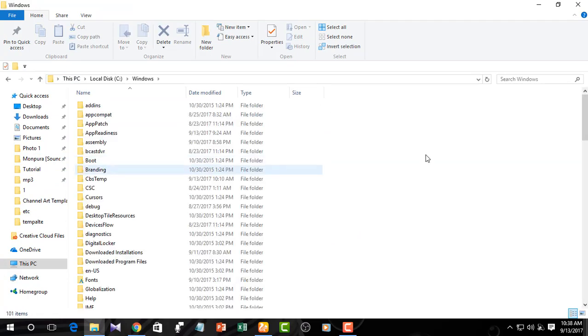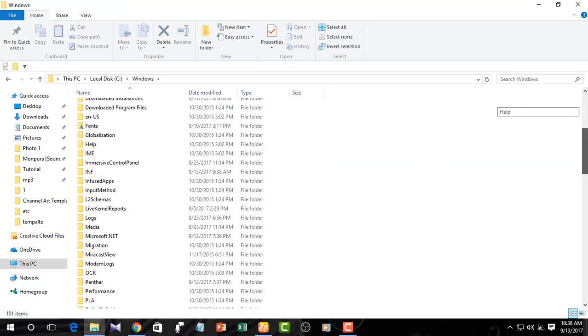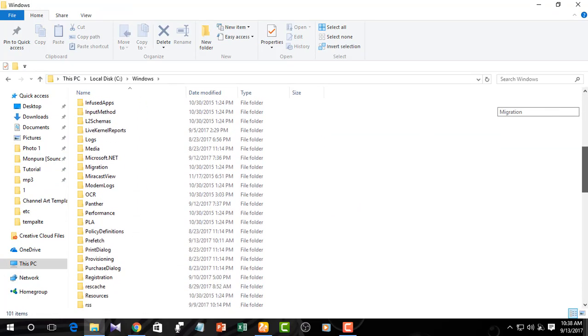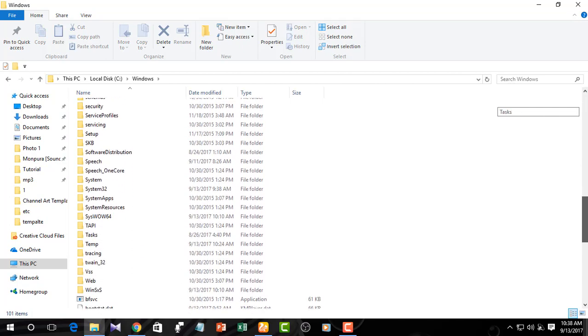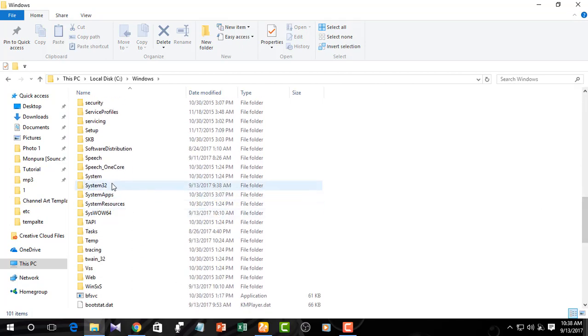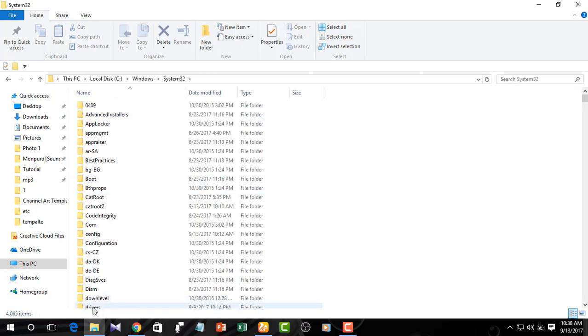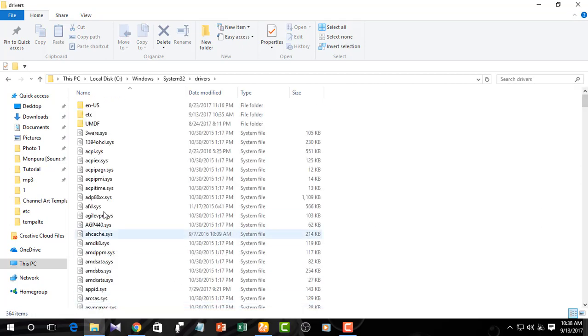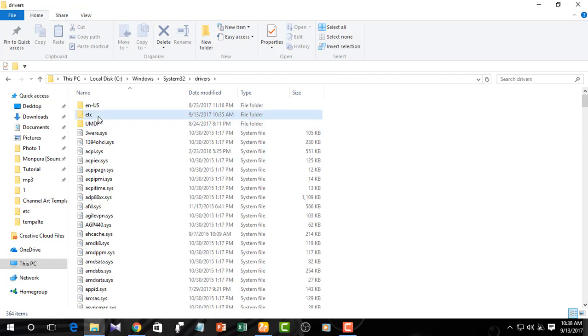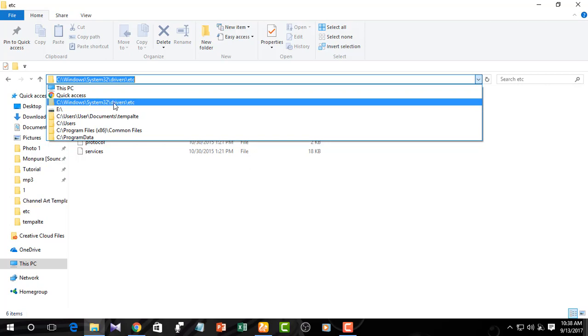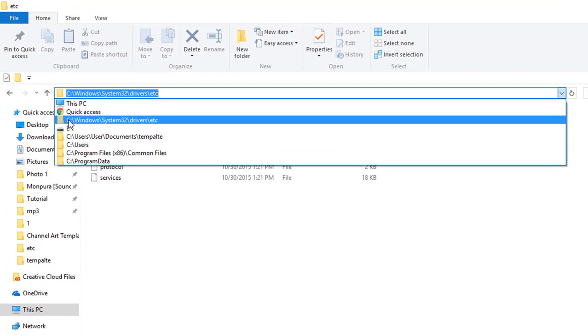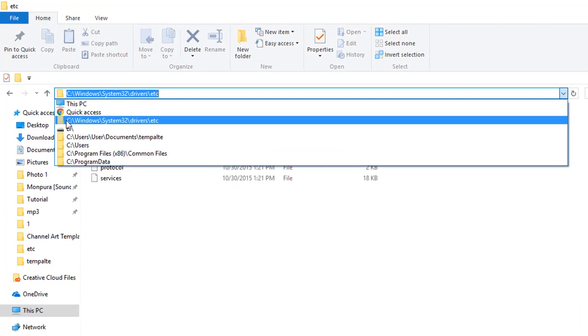You just need to search for the Windows system32 folder, then drivers folder, then etc folder. The hosts file is there. I'm going to copy the link. The link will be in the video description.